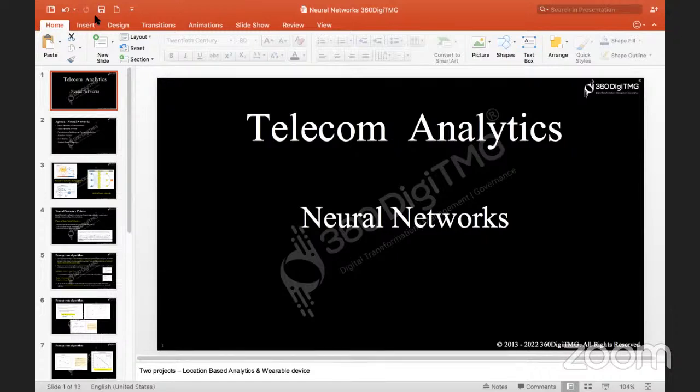Hello everyone, very good evening and welcome to another session of Telecom Analytics and welcome to 360-degree TMG for the Domain Analytics session. Today is the day of Deep Learning Algorithm where we are discussing Neural Networks.